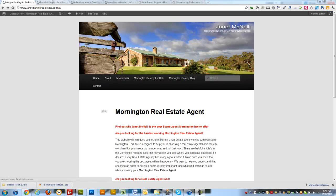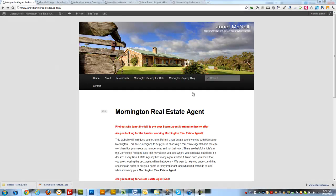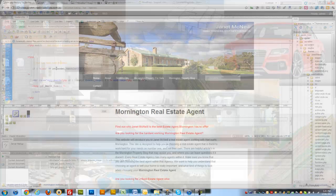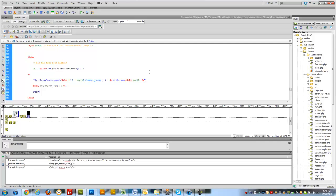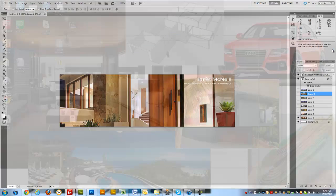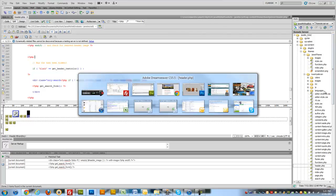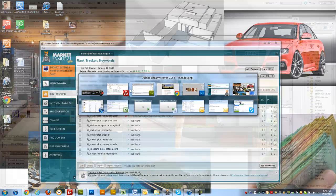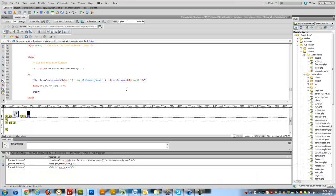So what we need to find is the header.php file. Now I'm linked through to my site with Dreamweaver. Obviously you can do it with FileZilla which is free if you don't have Dreamweaver.